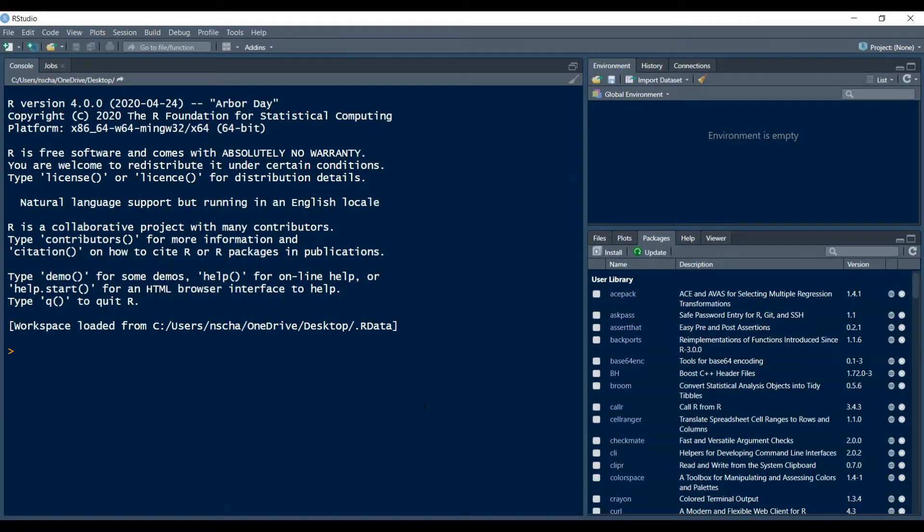Hello and welcome back to another video. Today we have part five of the video series R Tutorial for Beginners and we will talk about summary statistics. So basically how you can get a quick overview of all the properties your data has.